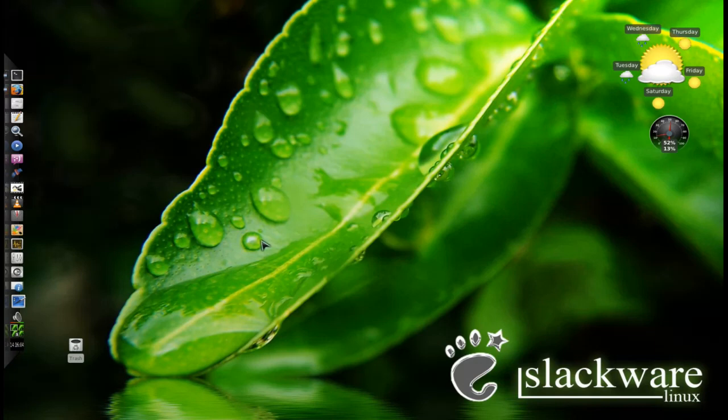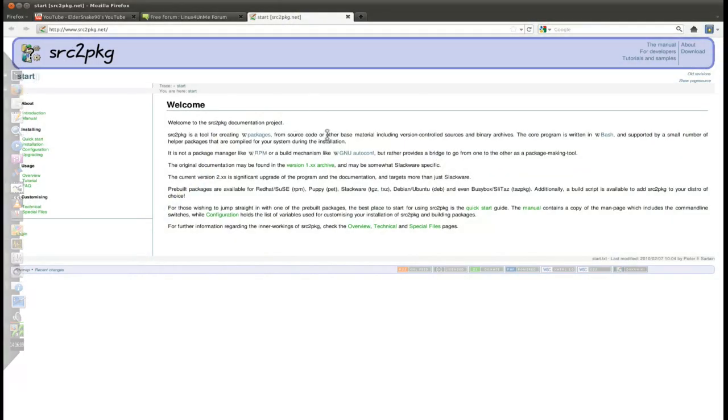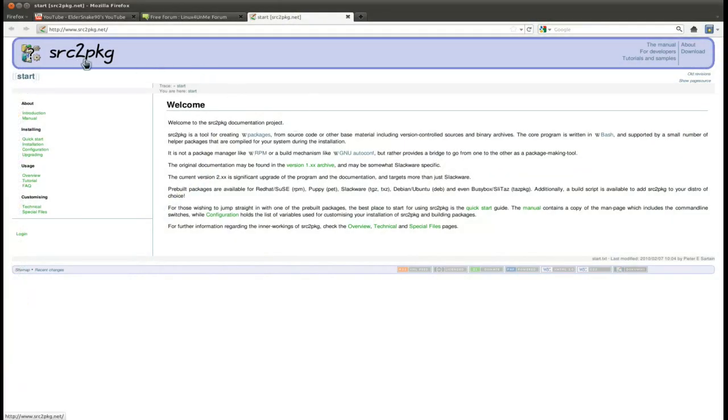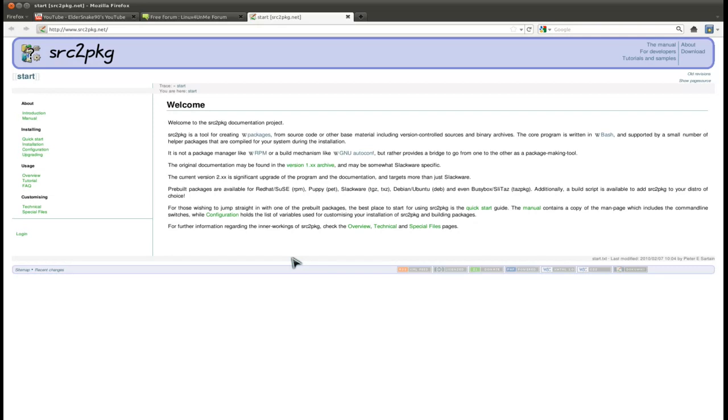The little program I've been using is called source to package. It basically is a little program that will auto-configure and compile a source package and spit out a package in the end - an actual package for your distribution. In this case with Slackware, it'll compile and build and spit out a package that's a .txz package file format which I can use with my package manager.